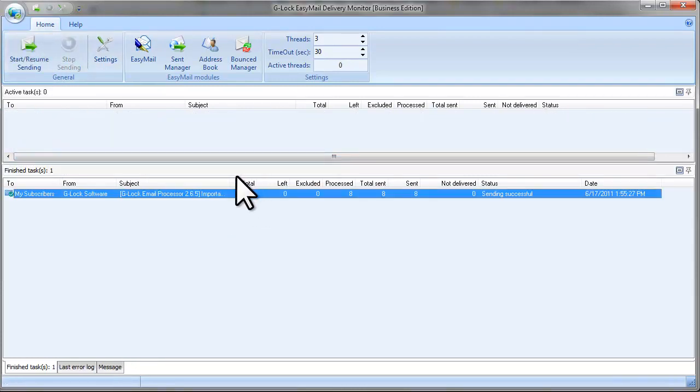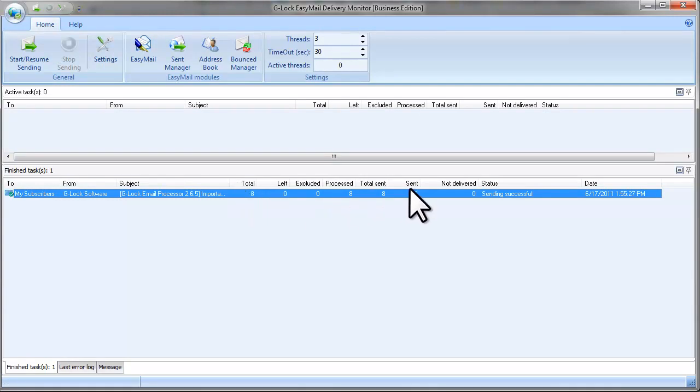As you see, the total column shows 8 and only 8 emails were sent. This means that the filter worked.